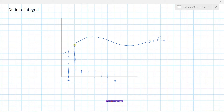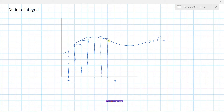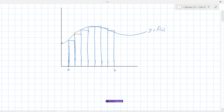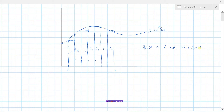Using left endpoints, each rectangle reaches up to the function value on its left side. The area under this curve can be approximated by finding the area of the first rectangle plus the second, all the way up to the seventh. So the area is approximately equal to A1 plus A2 plus A3, all the way up to A7. But we can use sigma notation to better express this sum.